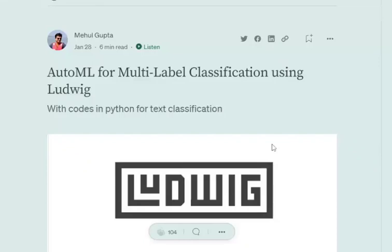Hi everyone, today we will be discussing how to use AutoML for multi-label classification, not multi-class classification, using Ludwig machine learning system which is developed by Uber. So let's get started.